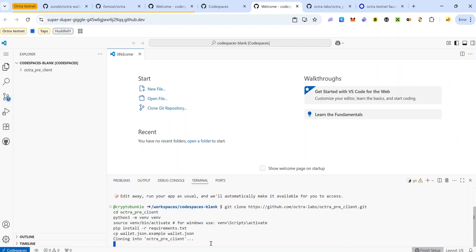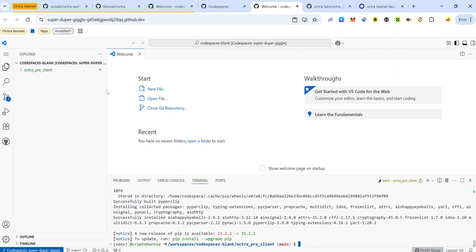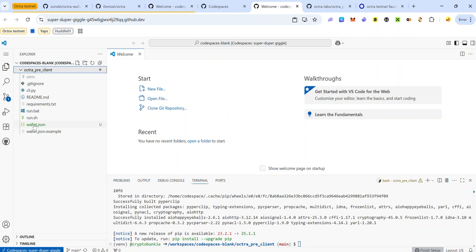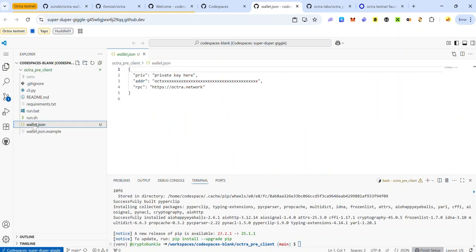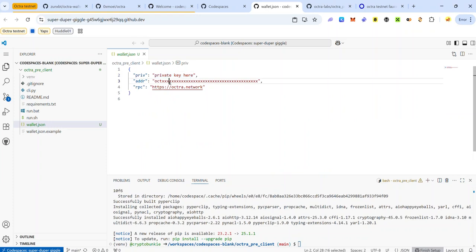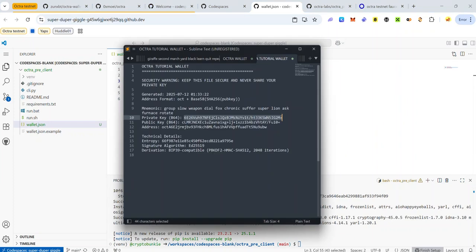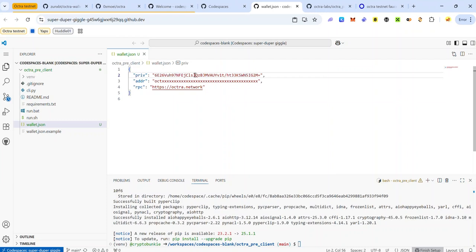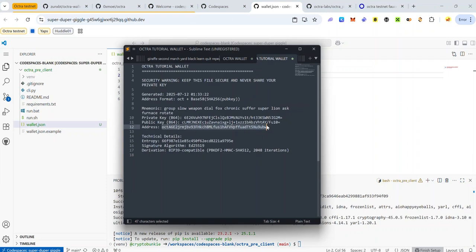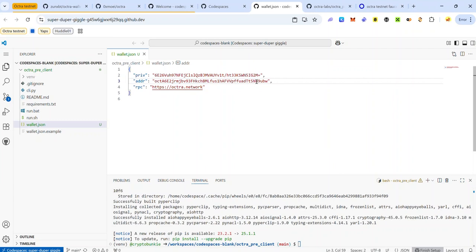Once the code has executed, go to the explorer section and click 'Octra client' to expand the folder. Click 'wallet.json' — here you'll be required to replace the placeholder with your Octra wallet private key and your Octra wallet address. Copy your private key and paste it in, then copy your Octra address and paste it in. Use Ctrl+S to save the file.